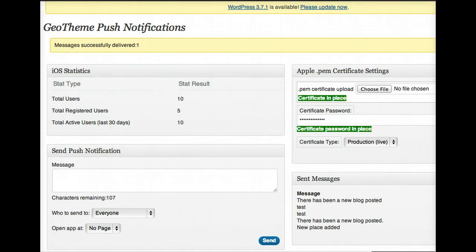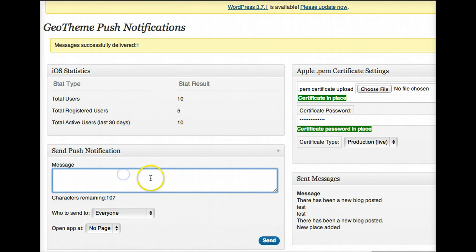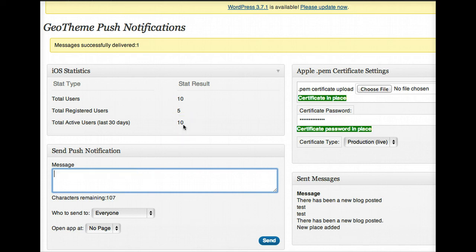Let's go back to this, let's do another message. There has been a new place added. In fact, let's do something different. There is an event on.